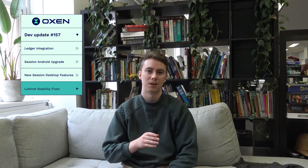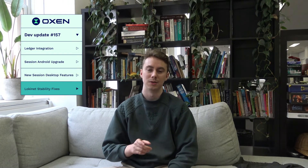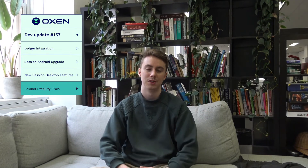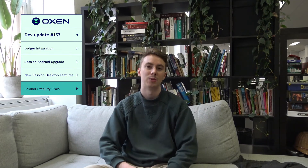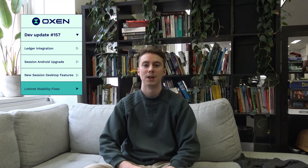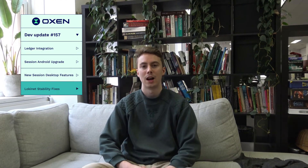The LokiNet team particularly focused on fixing an outstanding stability bug, and they actually found that bug this week. It will be going into a 0.9.4 release, which will be rolled out across the service node network in the coming weeks, and we'll have more news about the mandatory upgrade period then.